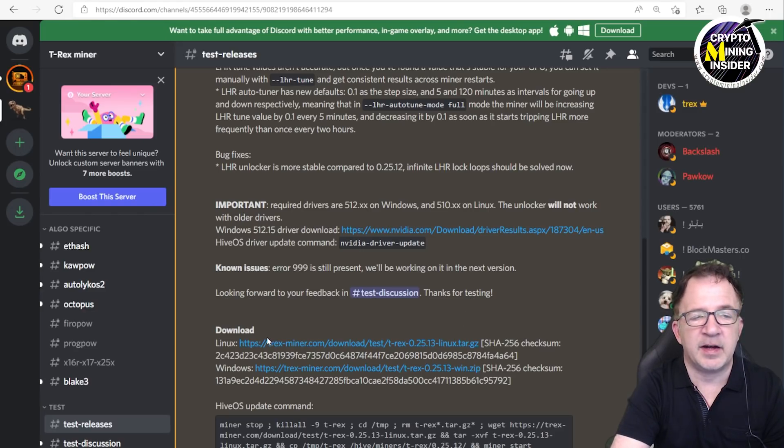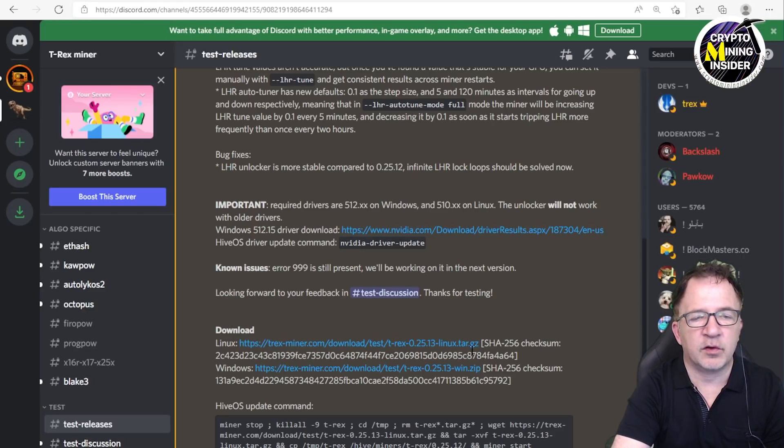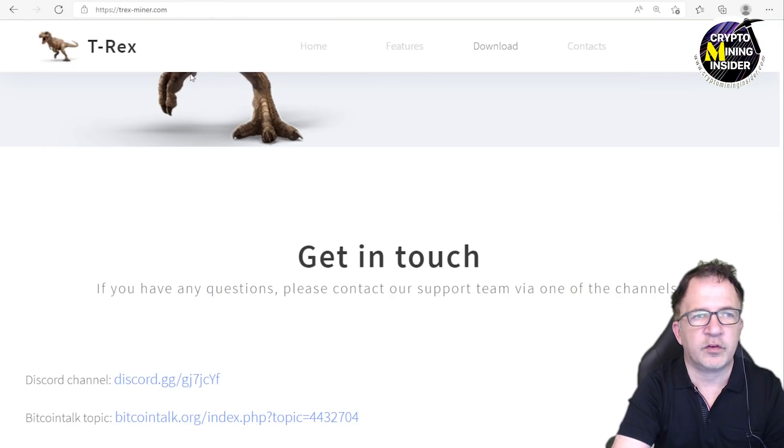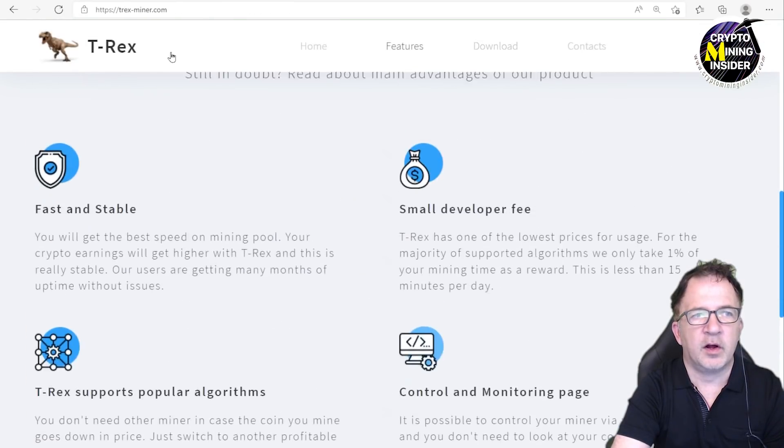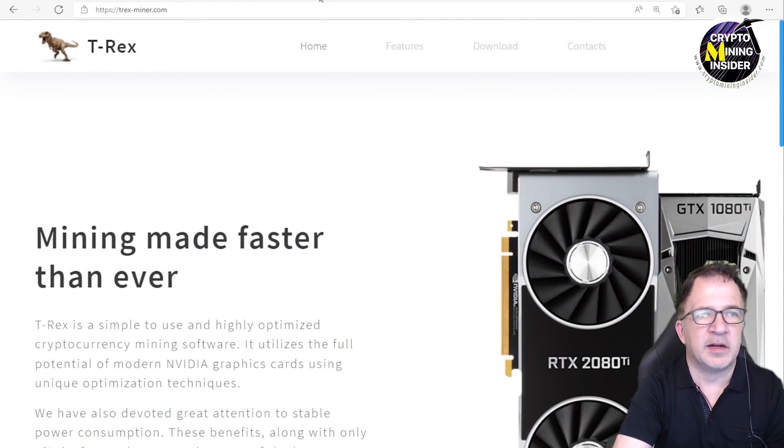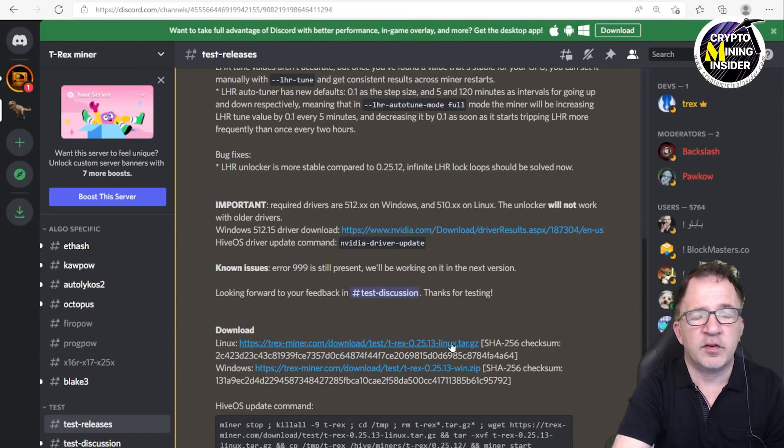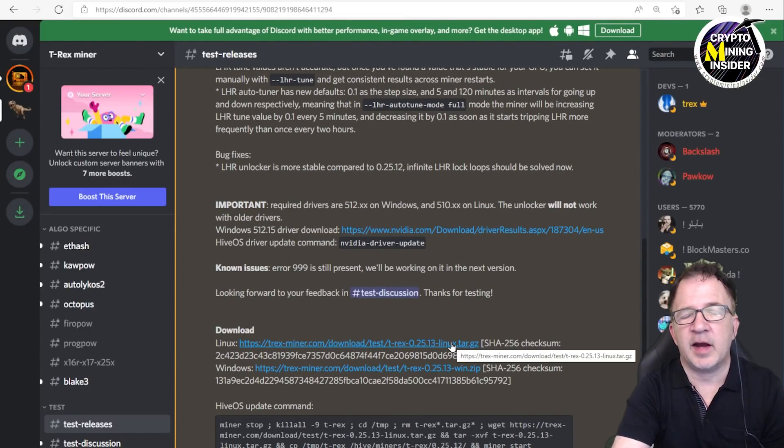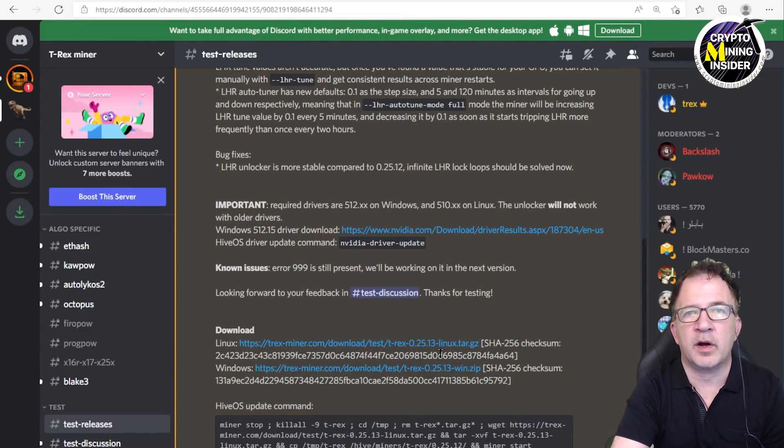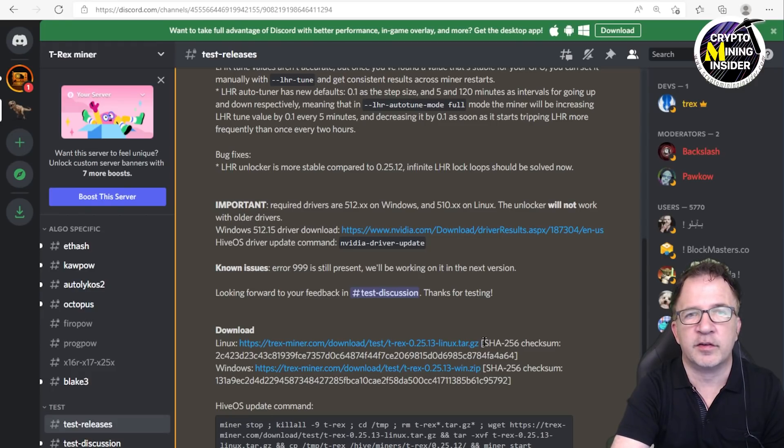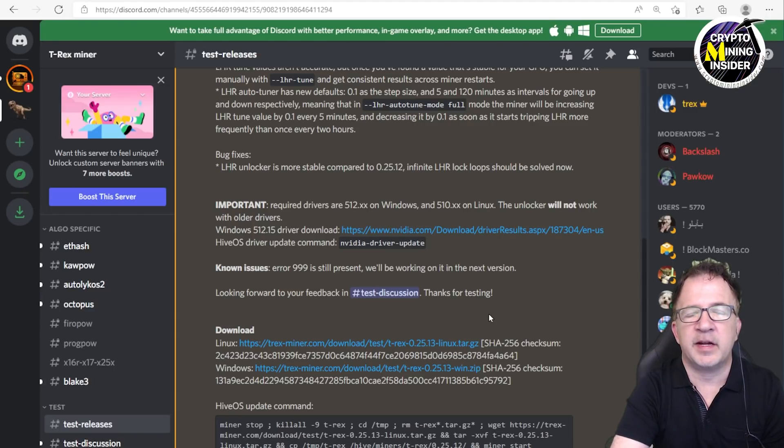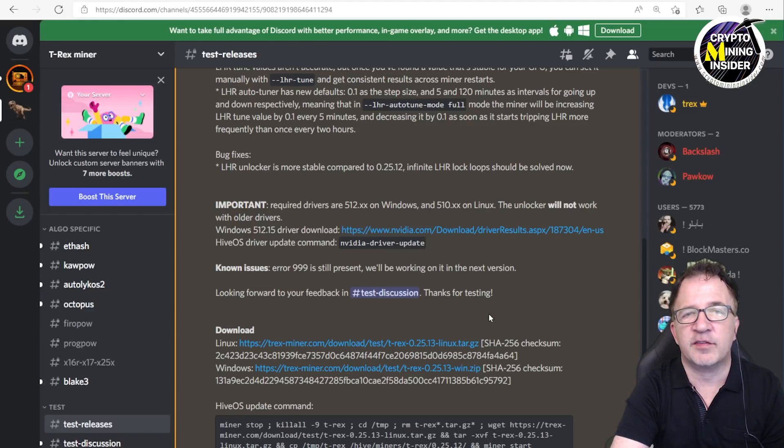There's also some known issues that will be fixed in the next version, and they're looking forward to our feedback. Beneath that is the download location. These are subfolders under this t-rex miner domain for Linux as well as Windows. This is where I got it. I have not encouraged you to download it; I'm just showing where I was able to get it in case you're interested.